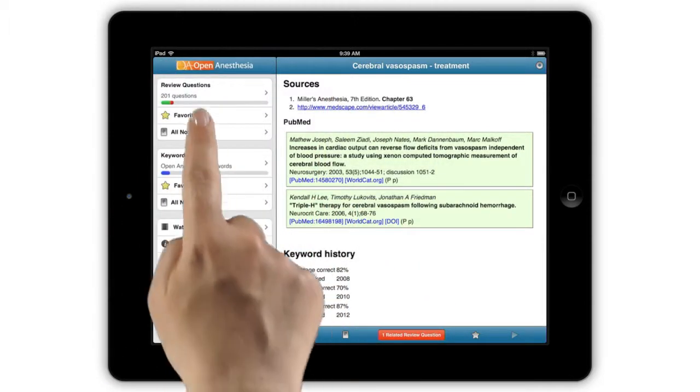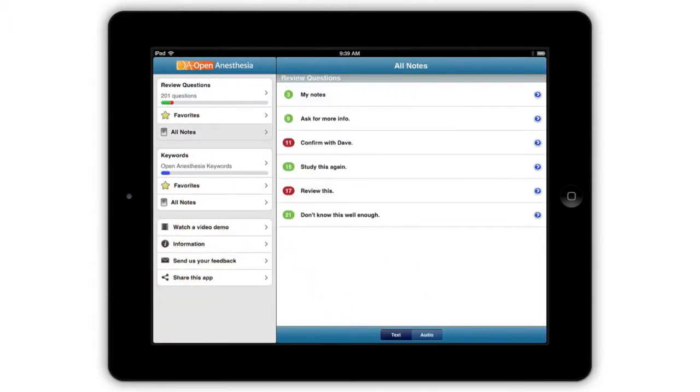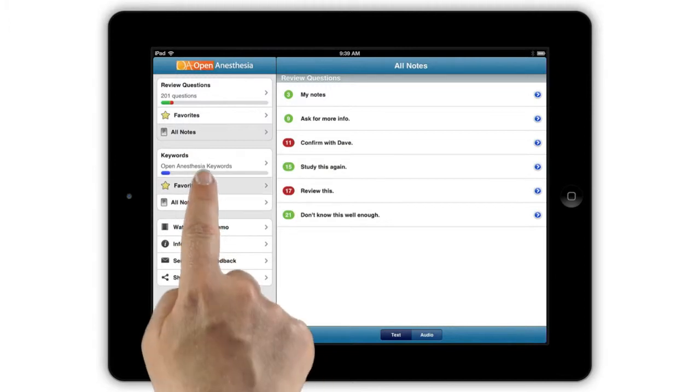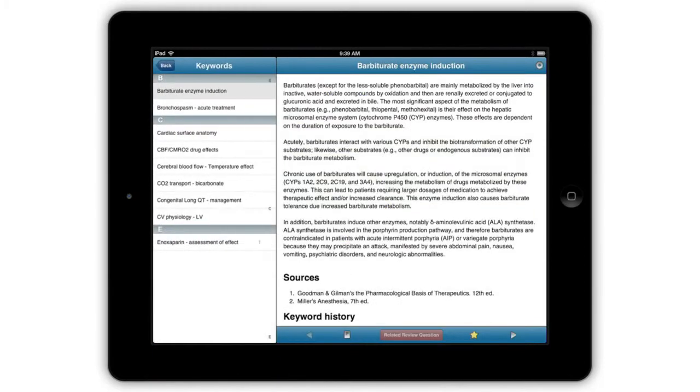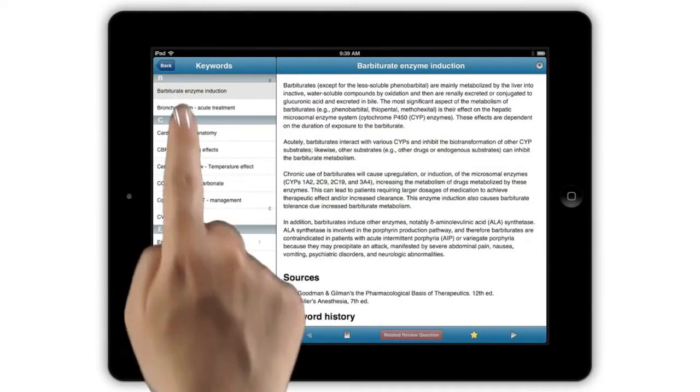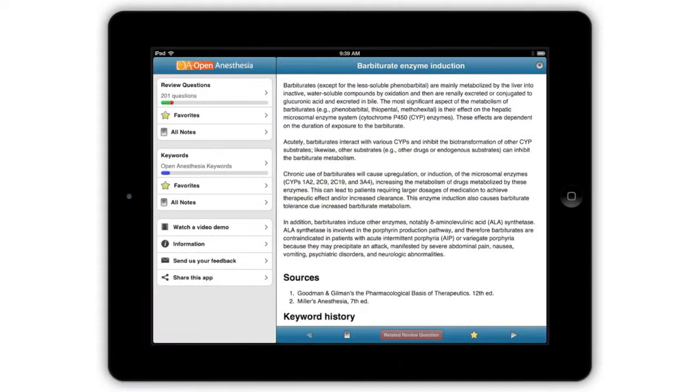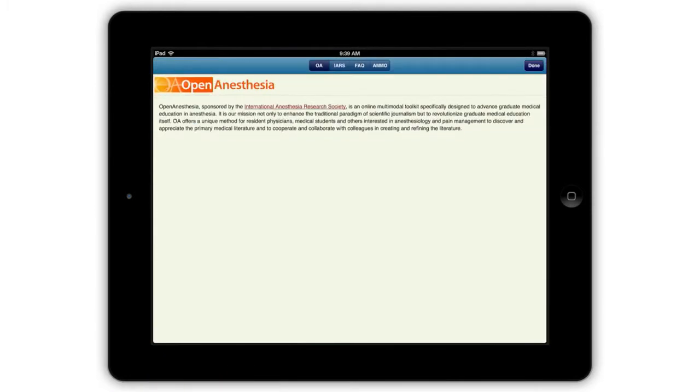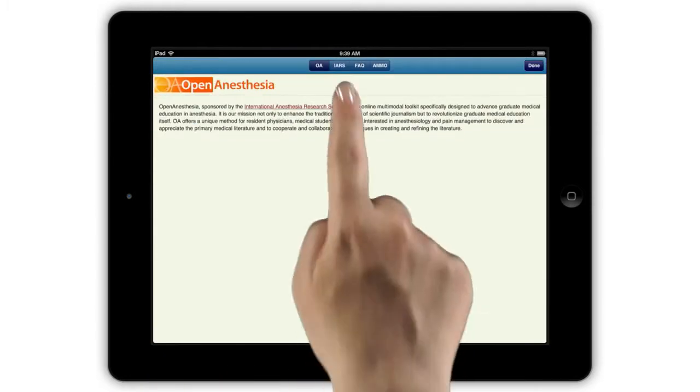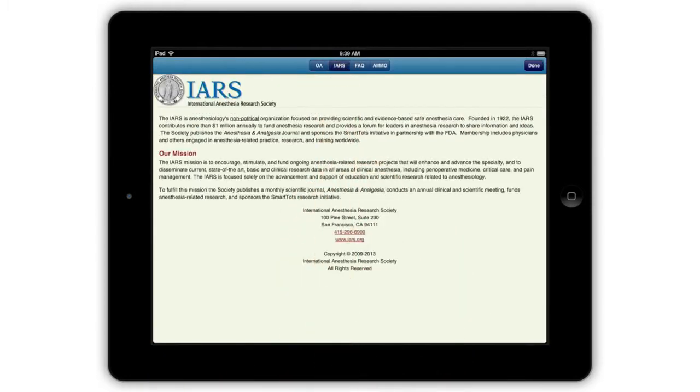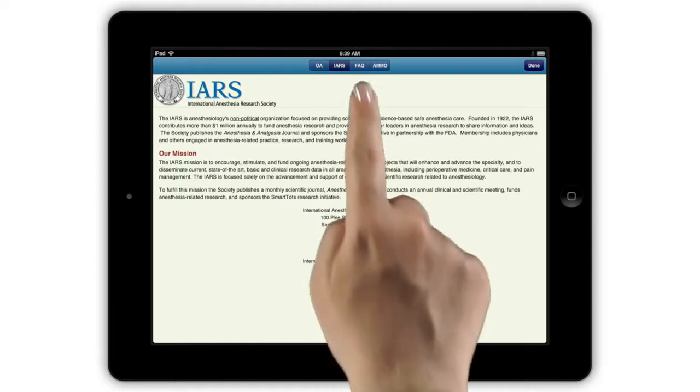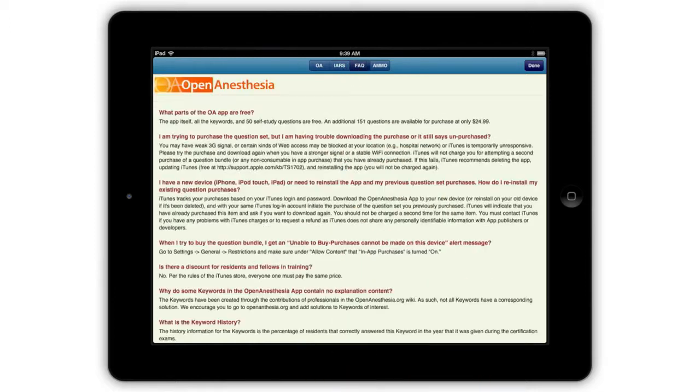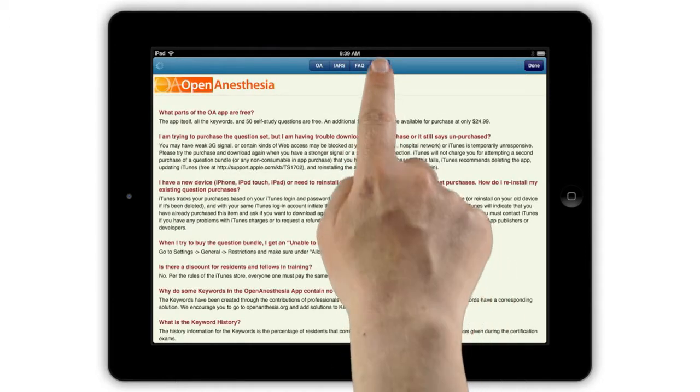All of your notes can be found in one place from the main menu. All of your favorite keywords and favorite questions as well. In the main menu information section, you can read about OpenAnesthesia, the International Anesthesia Research Society, the FAQs, and about Amphetamobile.